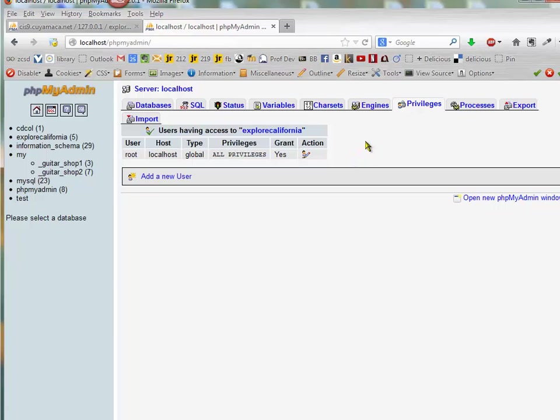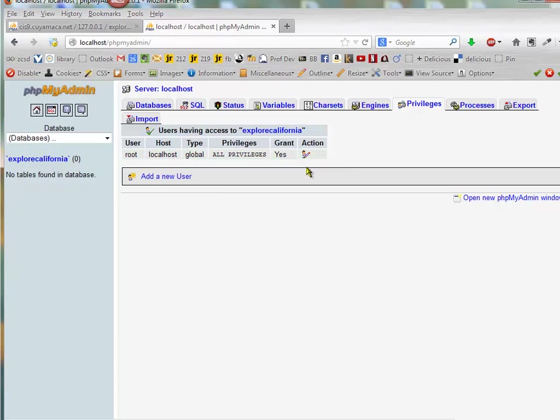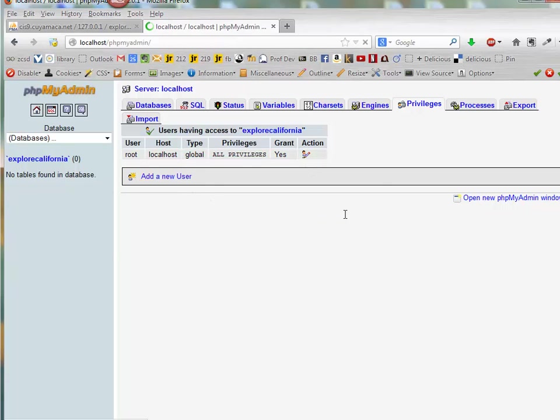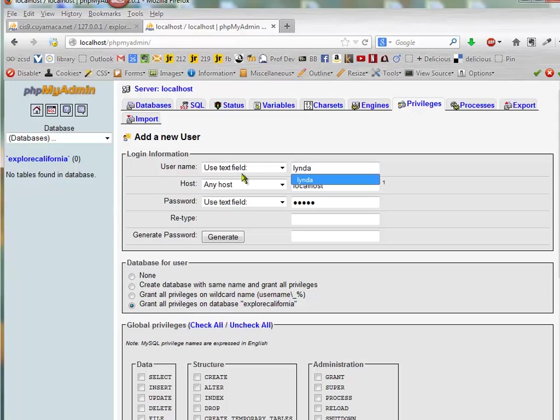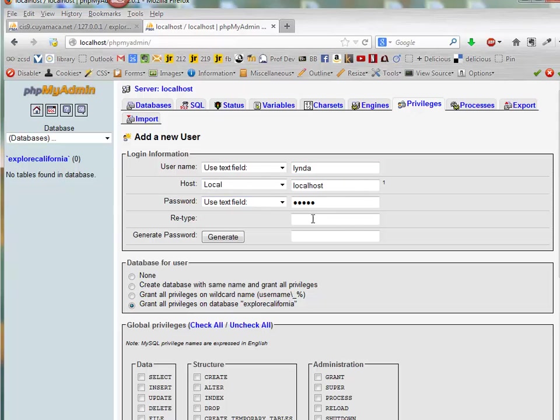And so what I want to do is add a new user. And the user is going to be Linda. It's going to be localhost. And then the password is also going to be Linda. I have to type it in twice.